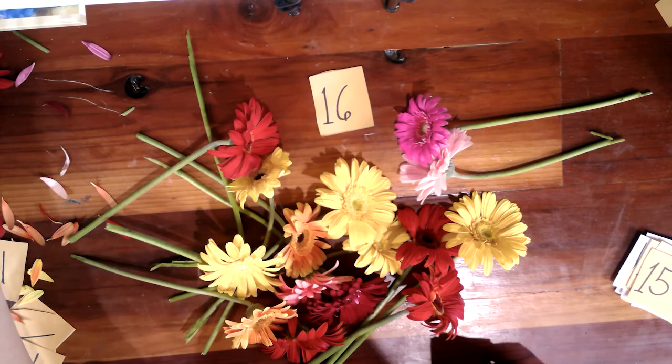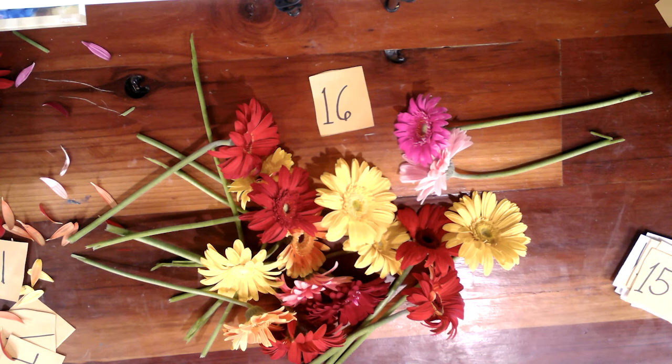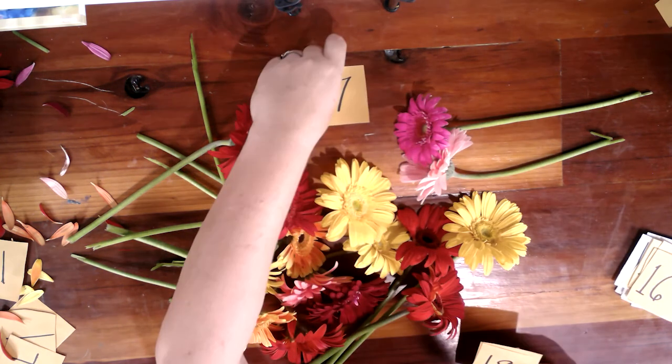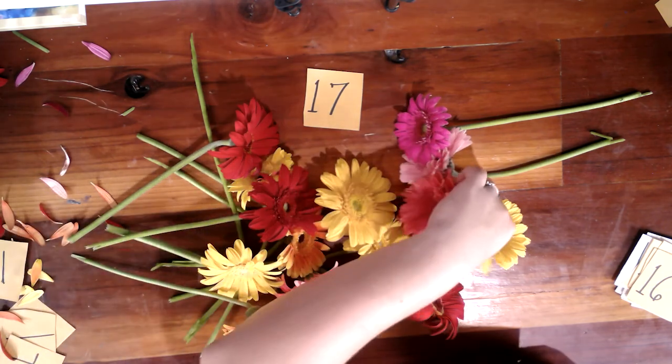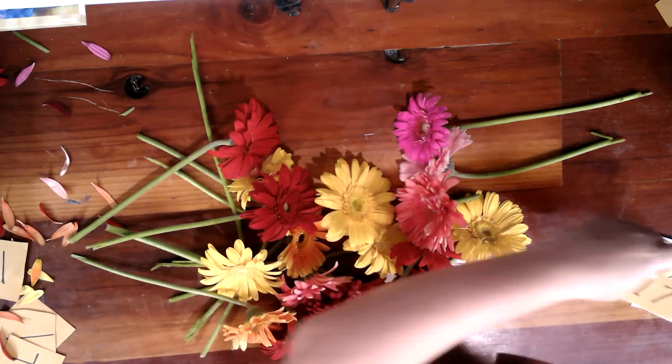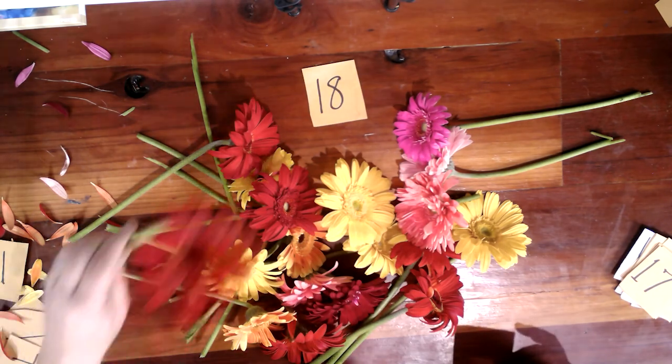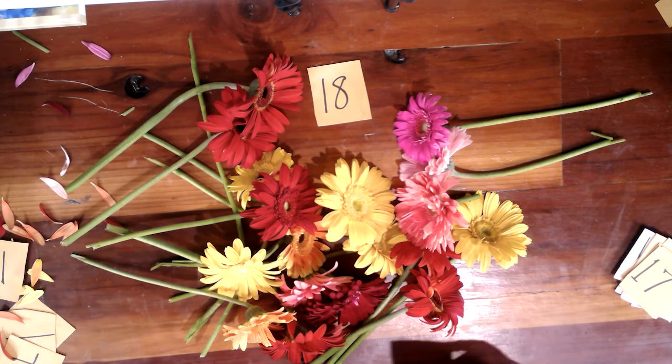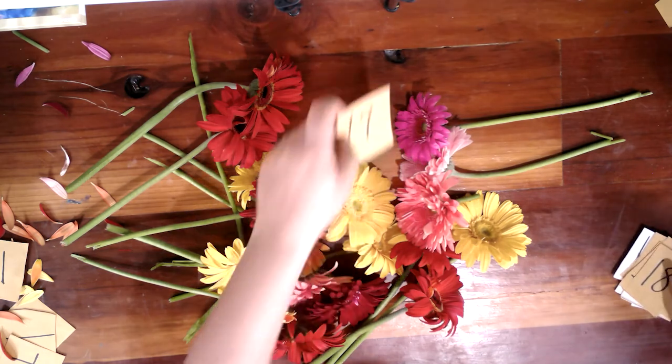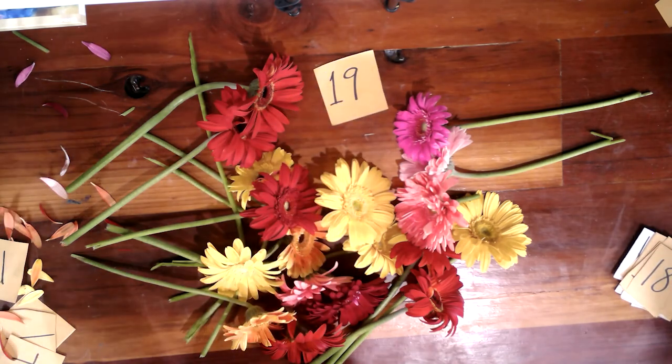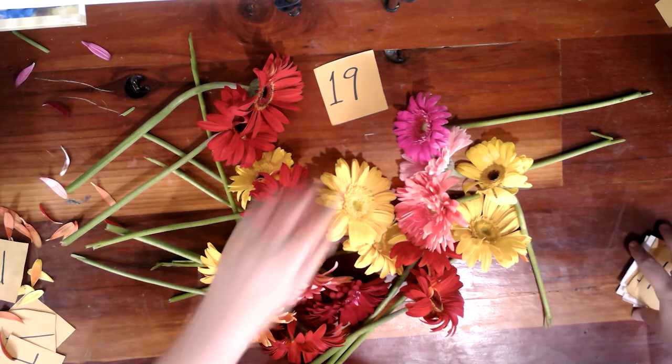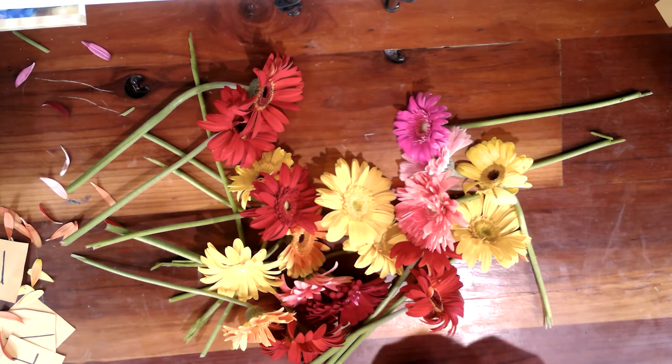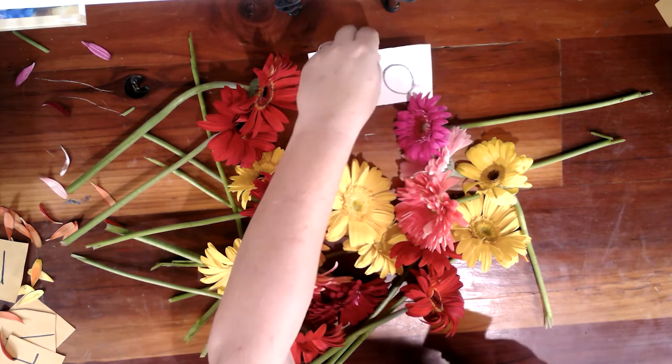Dieciséis. Dieciséis. Diecisiete. Diecinueve.